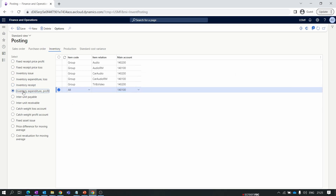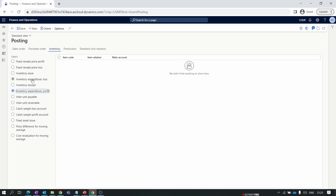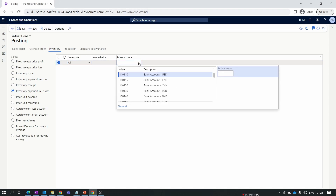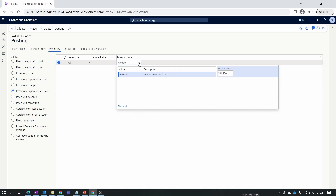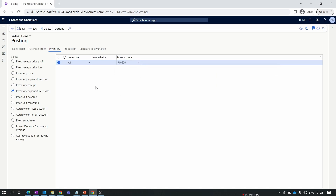The last account is Inventory Expenditure Profit. Similar to the inventory expenditure loss, the offset account — Inventory Expenditure Profit — is credited. Click New again and assign the profit and loss account. When Inventory Expenditure Profit is credited, it means your inventory expenditure is credited, so your company's profit is increasing.